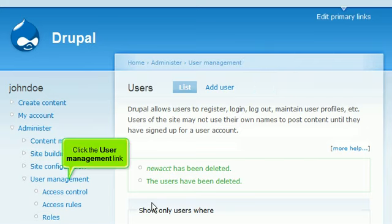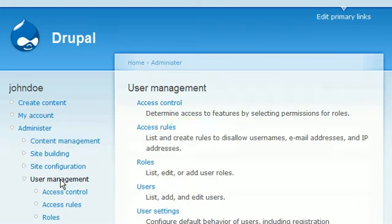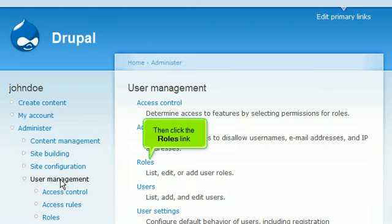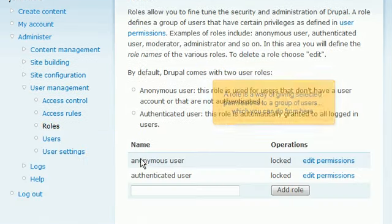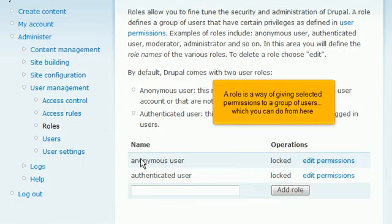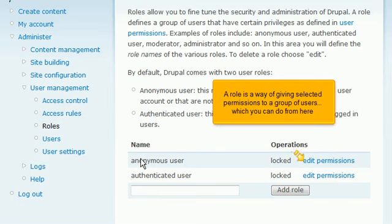Click the User Management link. Then click the Roles link. A role is a way of giving selected permissions to a group of users, which you can do from here.